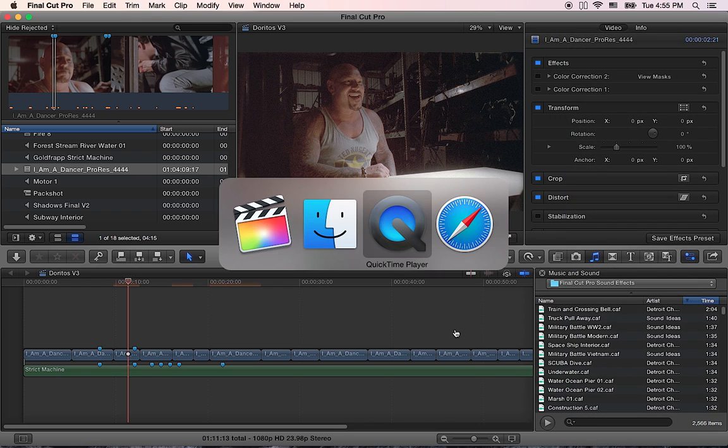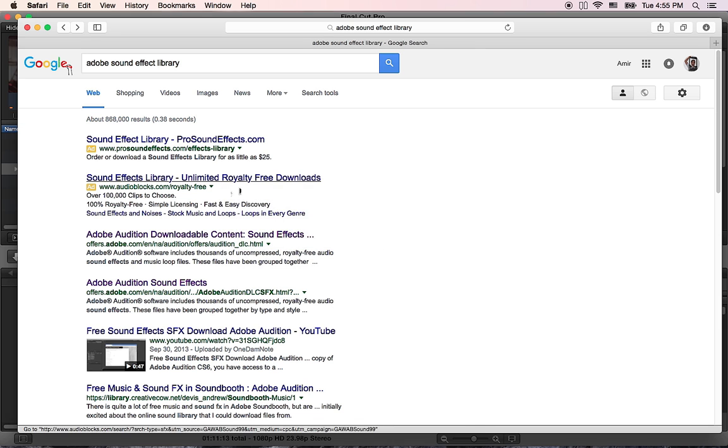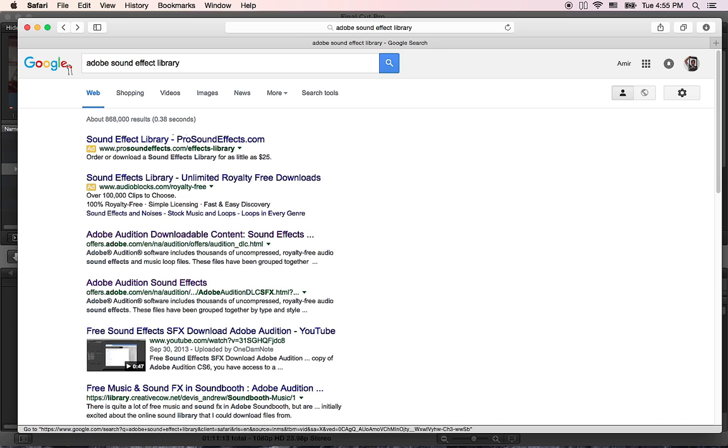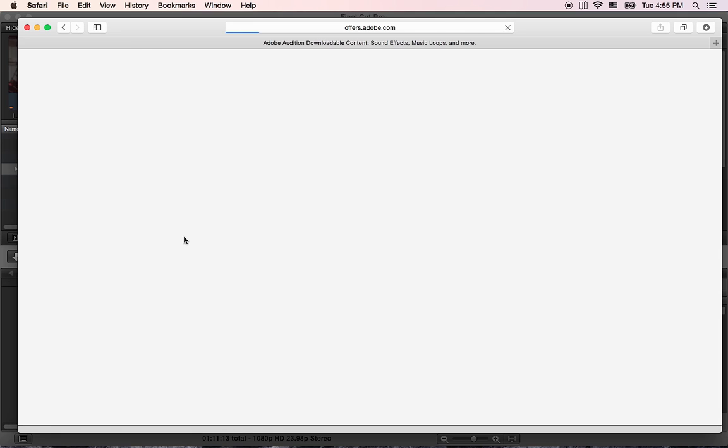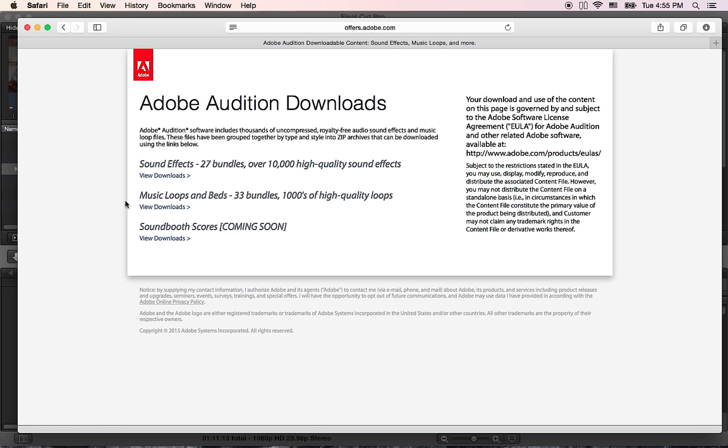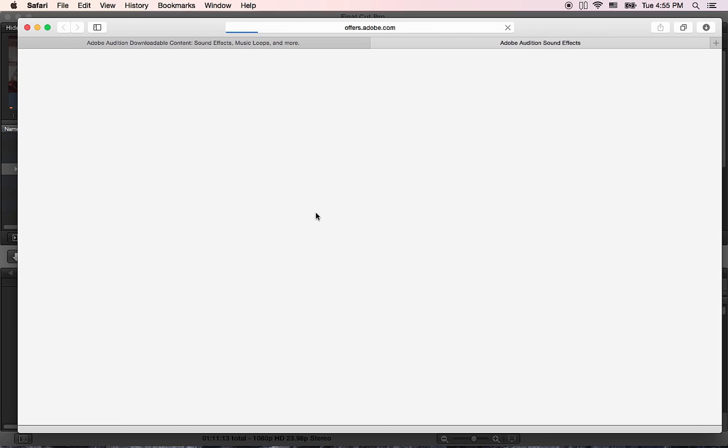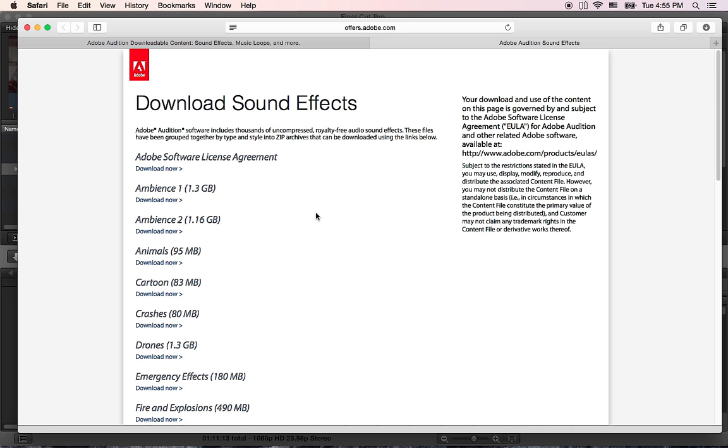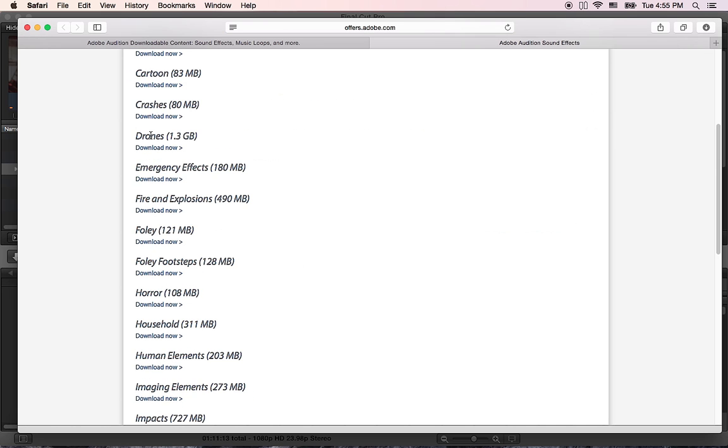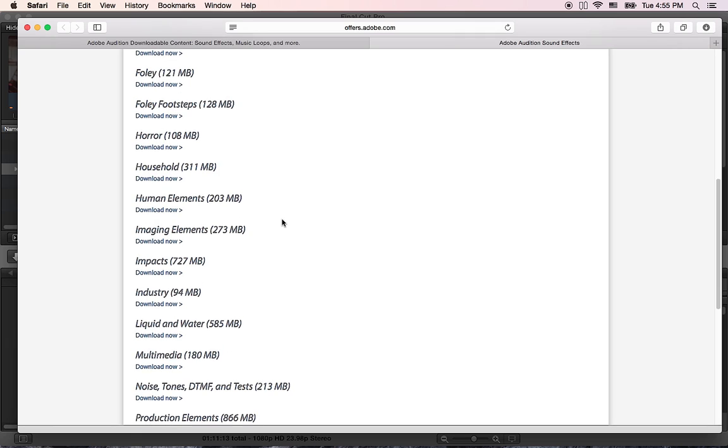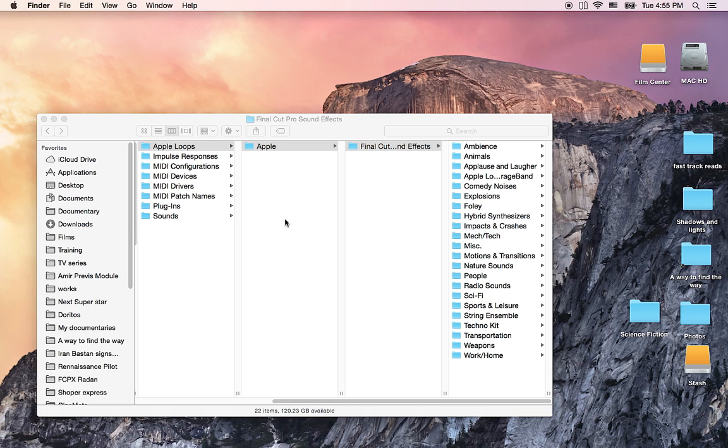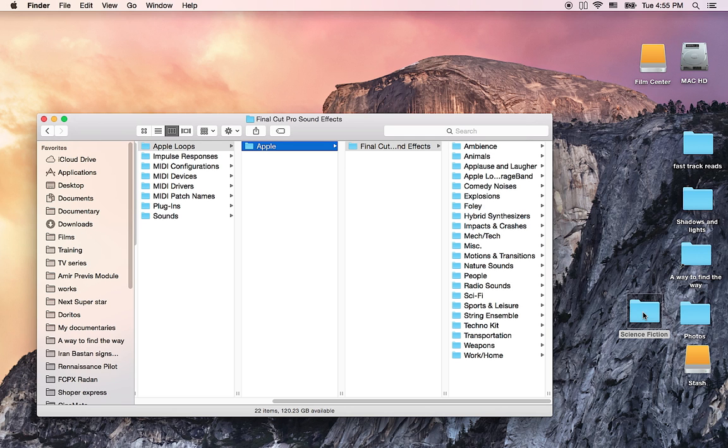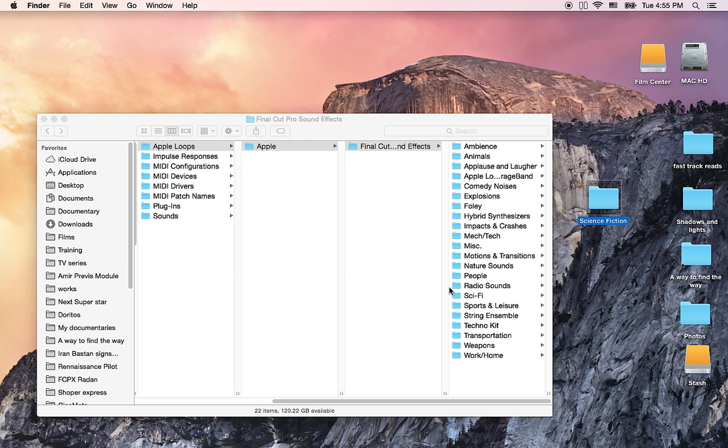But if you Google Adobe sound effects library you will see Adobe sound effects library website and if you open this website it says that you can have access to more than 10,000 high-quality sound effects, view downloads and you can download any of them that you want from here. Let's say I want to install the science fiction I'm gonna download it, unzip it and it's here.